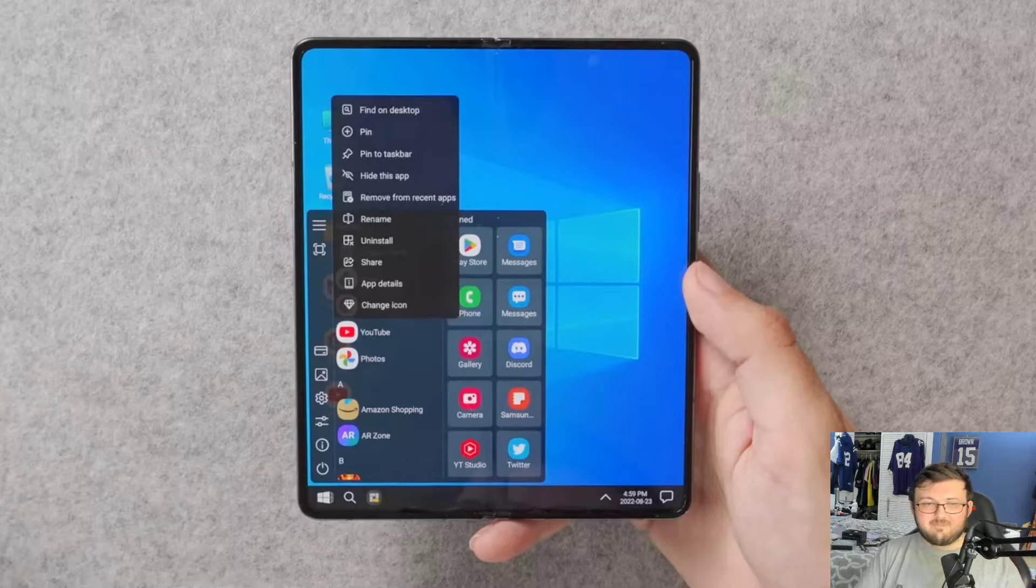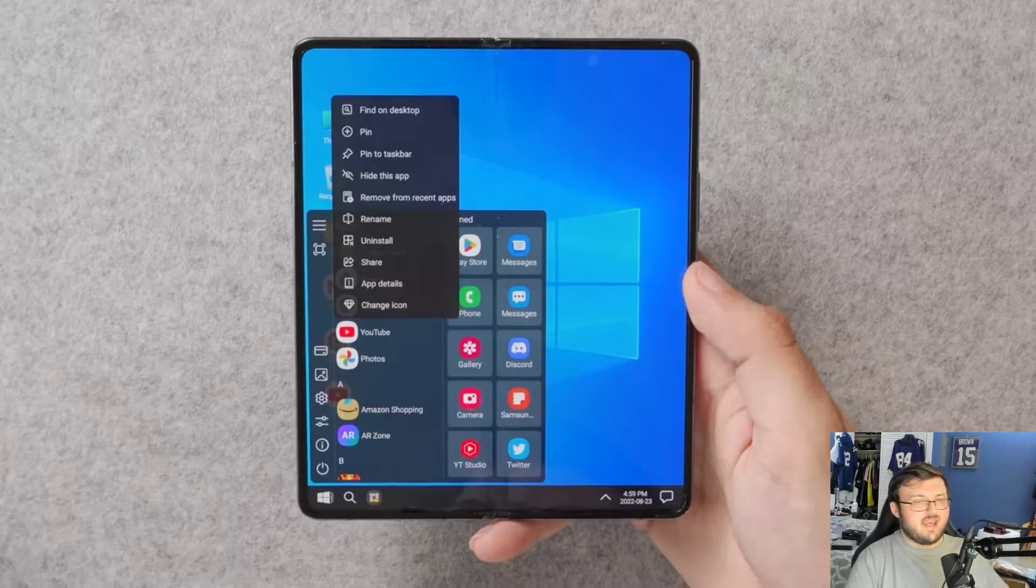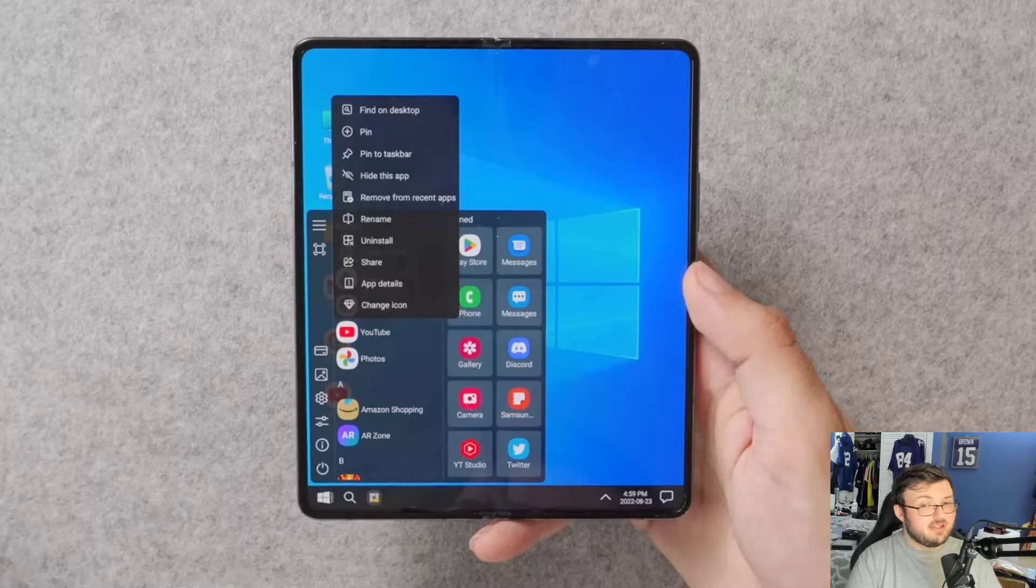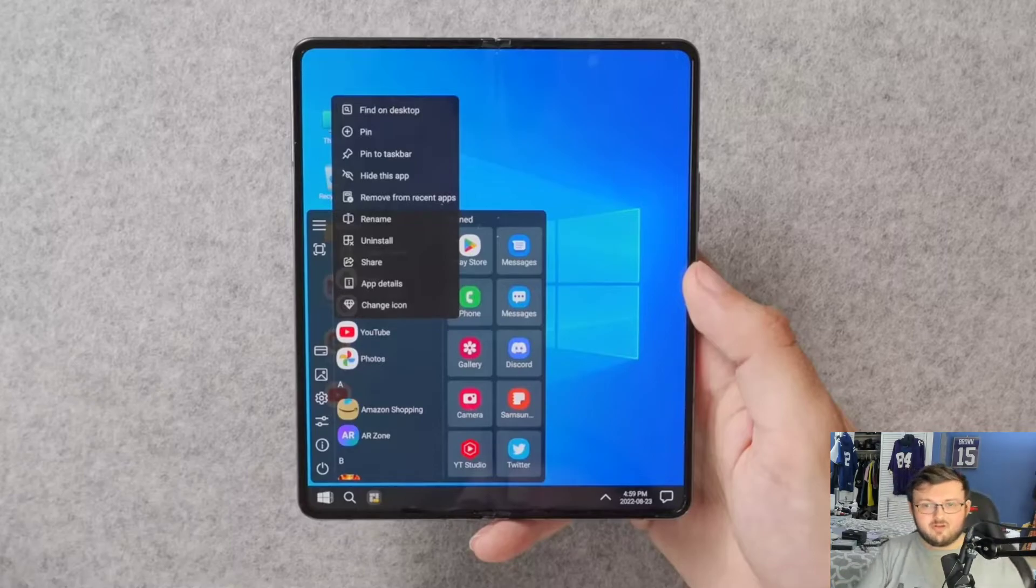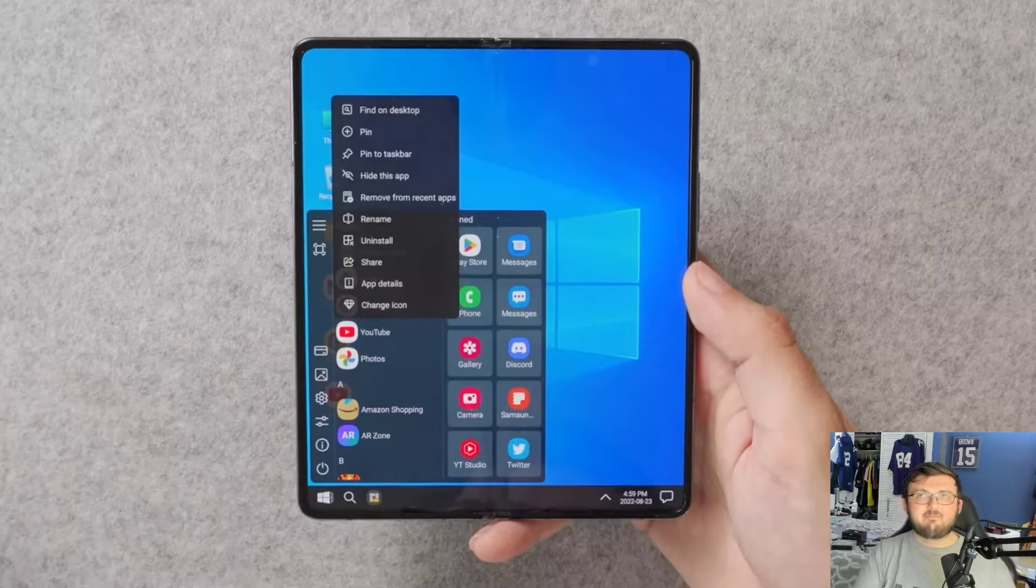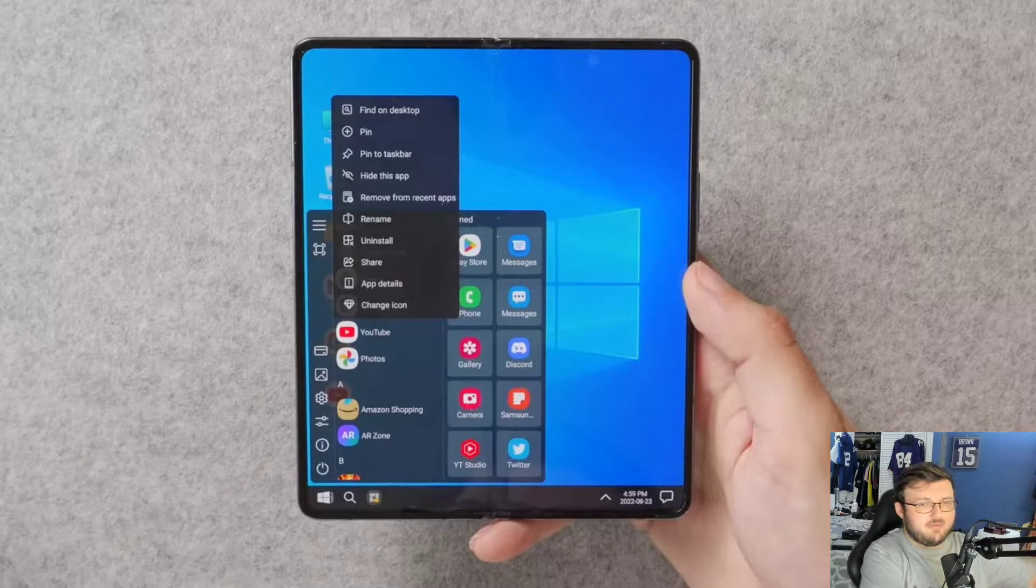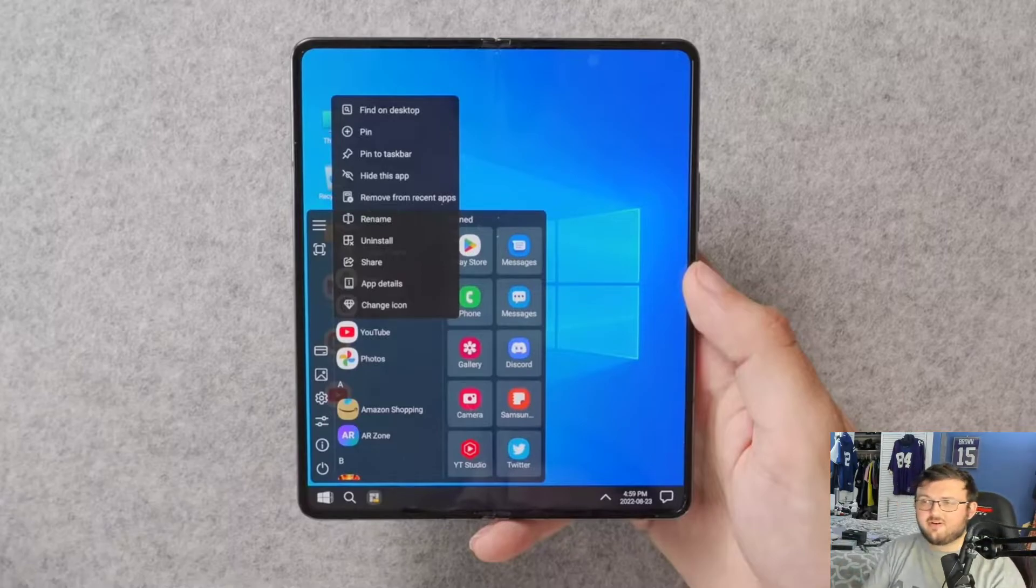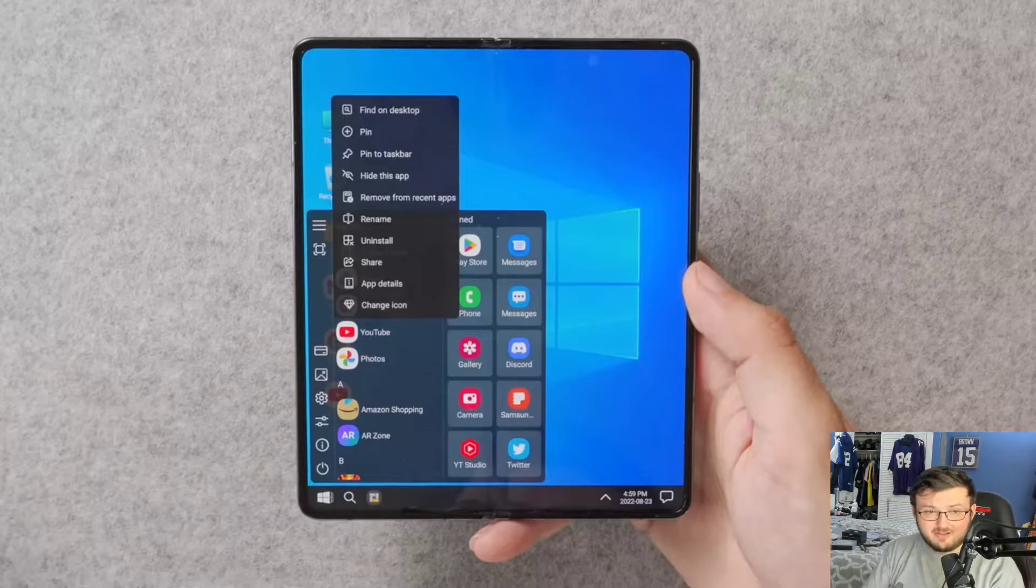And the reason why is because the whole idea of dual booting, booting into Android, then you can boot into Windows 11 too. It just gives you the flexibility of being away from your computer, right? Away from any type of tethered downness that you would have by having to connect to a monitor or a PC.